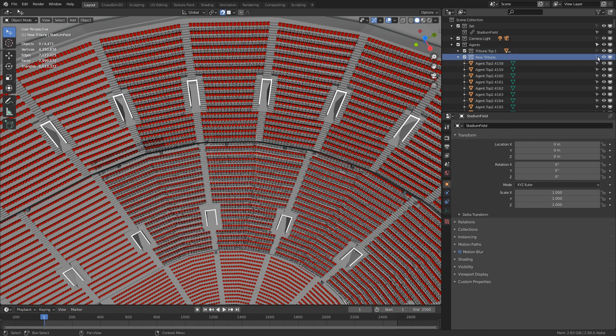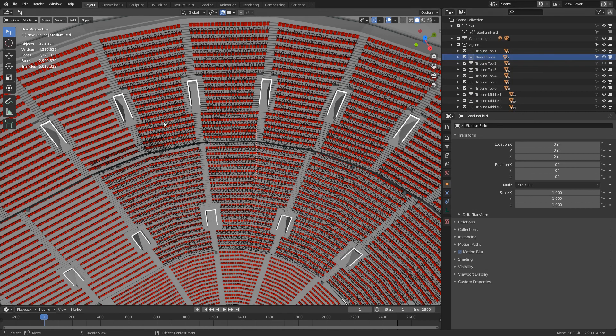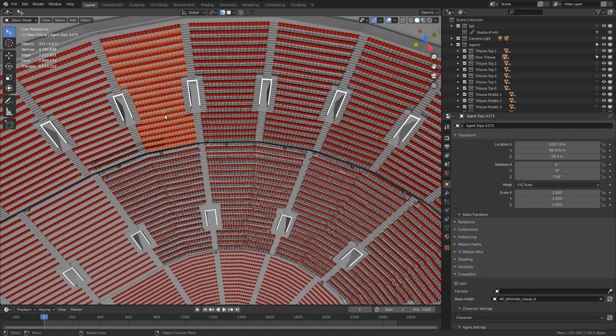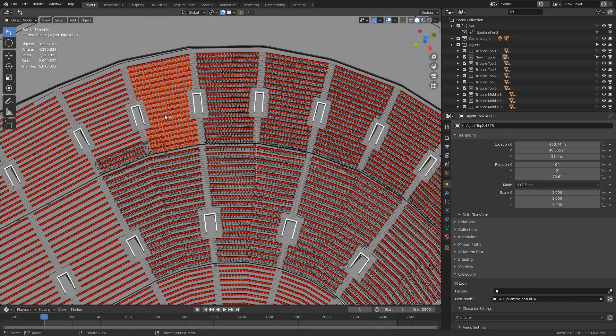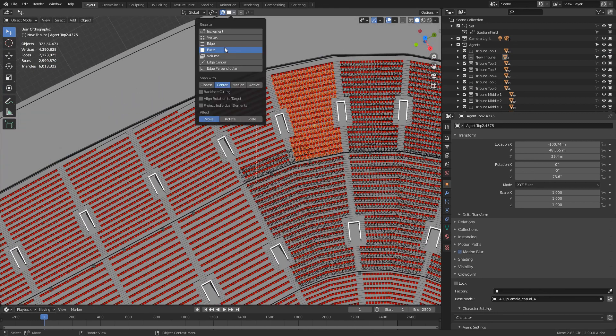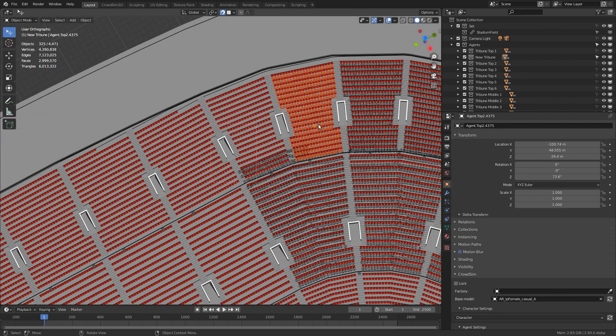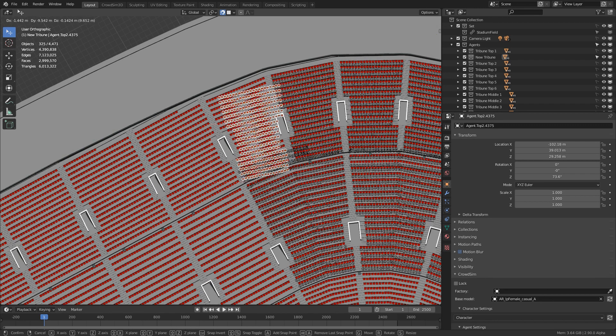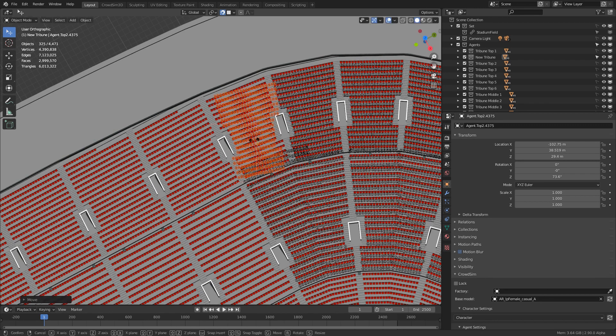Using collections is a time saver as you can disable the selectability of sections you don't want to interact with. I enable snapping to make sure that the agents are positioned correctly.